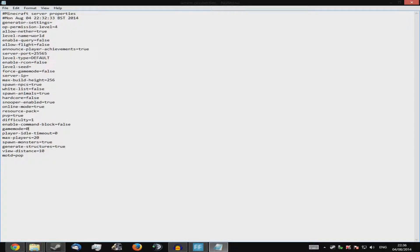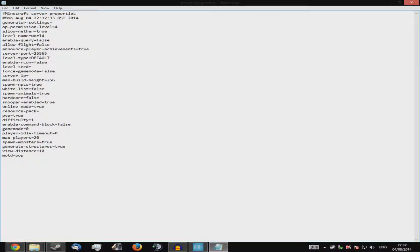Game mode two is adventure. For 'enable-command-blocks' — I wouldn't strongly recommend enabling it on a public server, because people can exploit command blocks to cheat. Set it to true if you want them. 'Difficulty' — one is easy, zero is peaceful. 'PVP' — if you don't want players killing each other, set that to false.